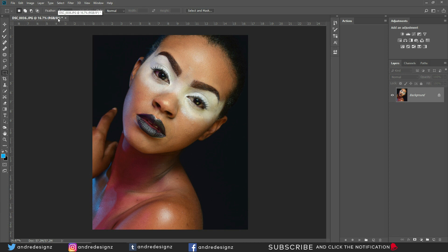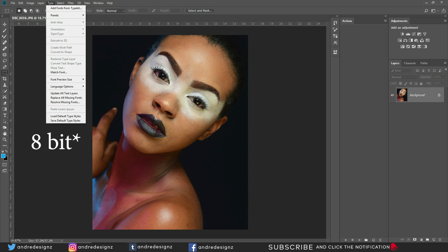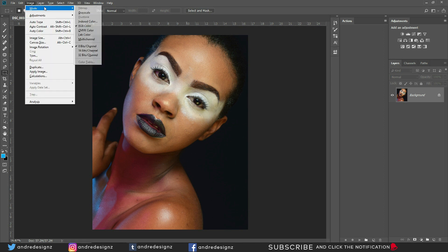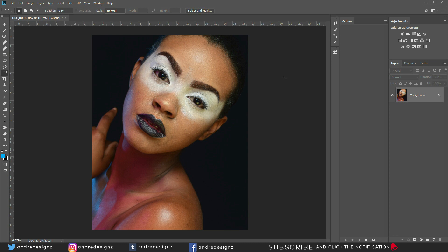Right now this image is set to 16-bit. If you'd like to change the bit depth, go to Image, then Mode, and click 16-bit or 8-bit. I'm going to edit this image in 16-bit but I'll create the first frequency separation action in 8-bit.